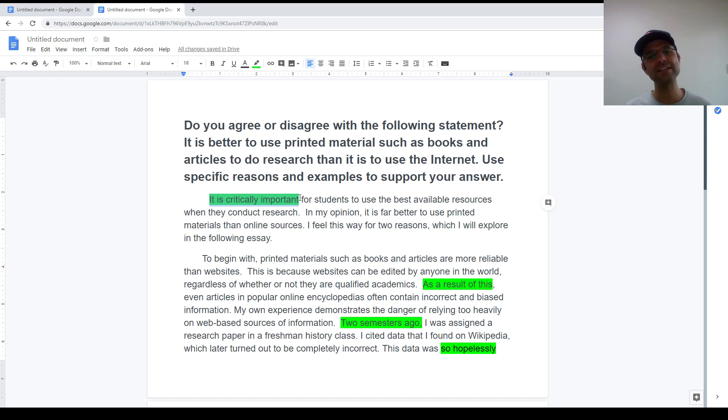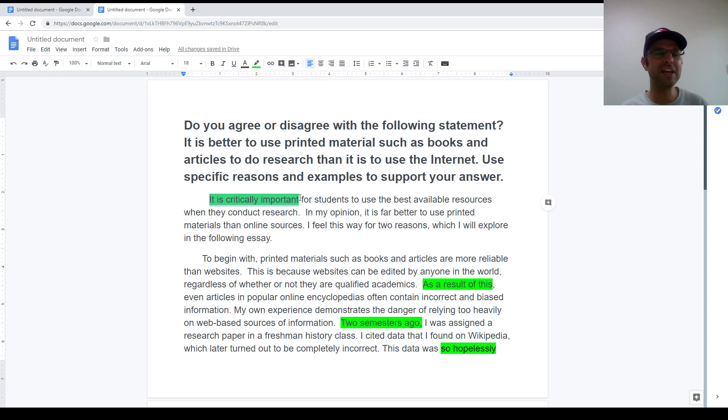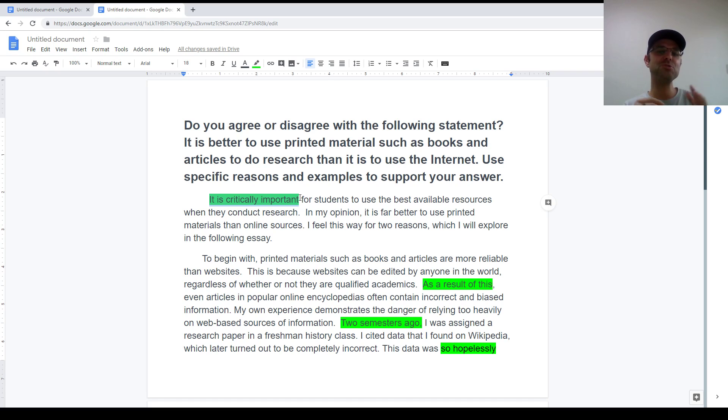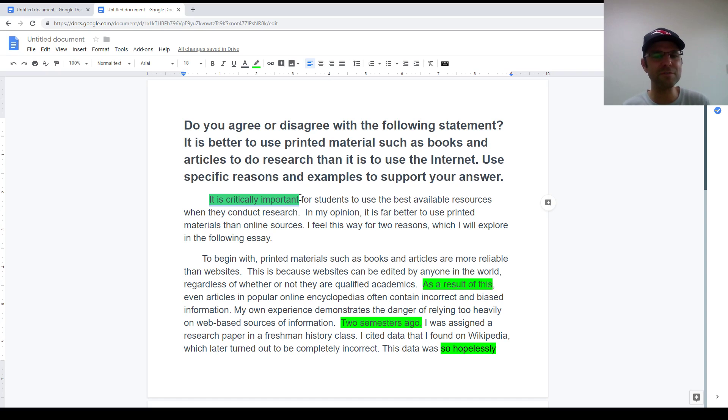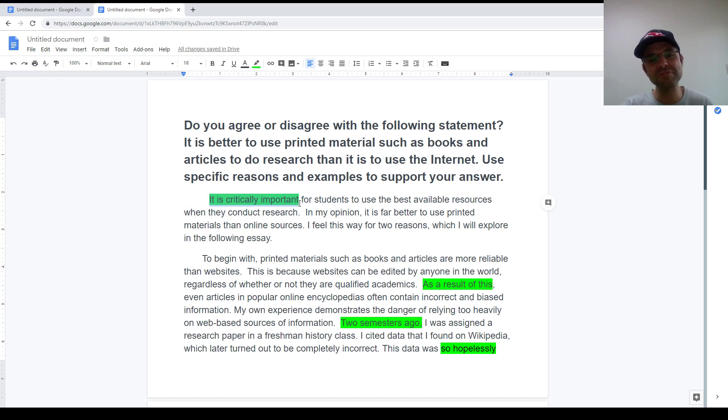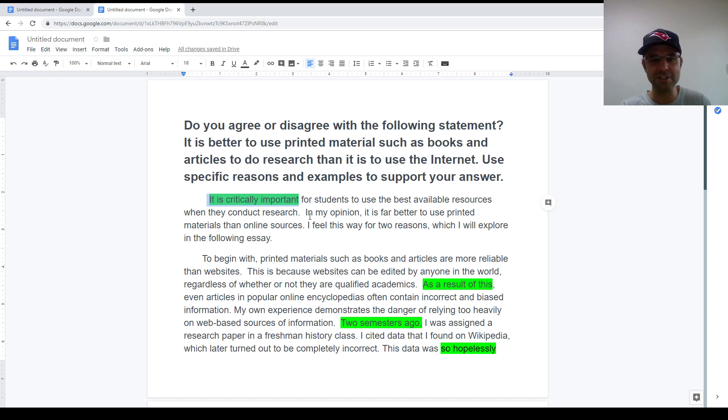So if the essay is about where you prefer to live, you could just say, it is critically important for us to live in a place where we feel comfortable. If the essay is about choosing the best source of information when making a major purchase, you could say, it is critically important that we think very carefully about our major purchases. So it's not always going to work. But if you need a sort of cheat, a sort of crutch, use something like, it is critically important. It might make your job a little bit easier.